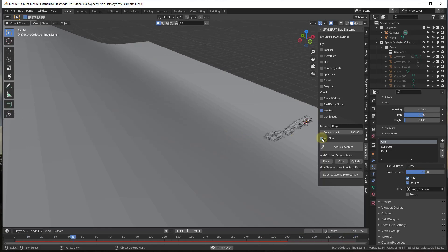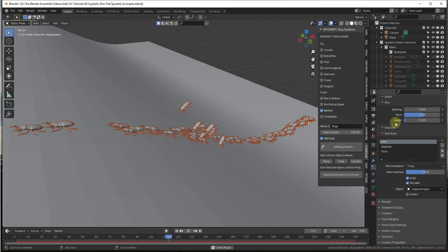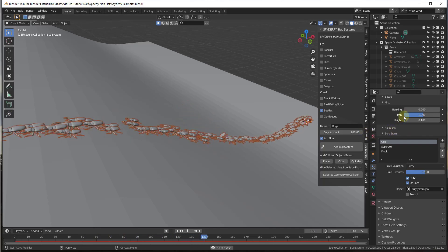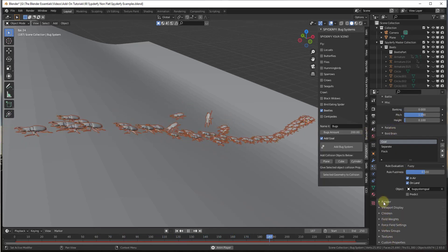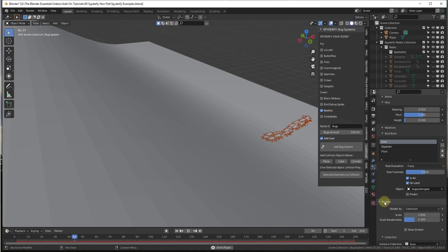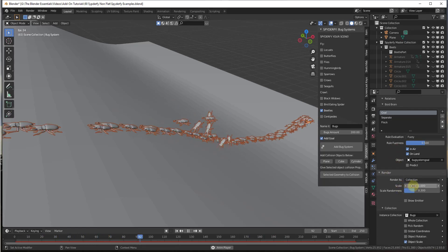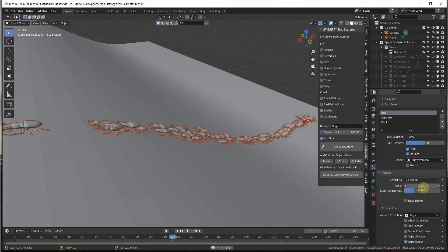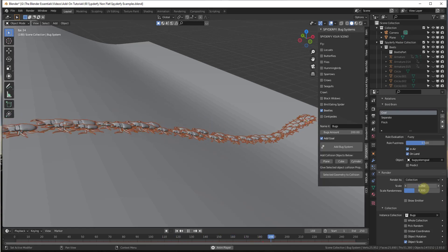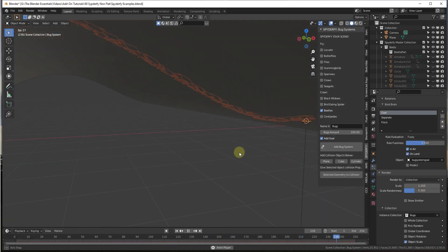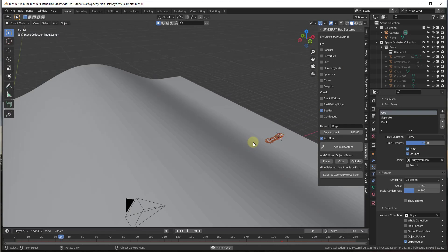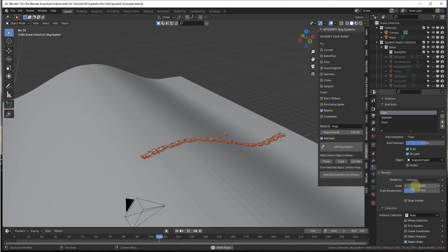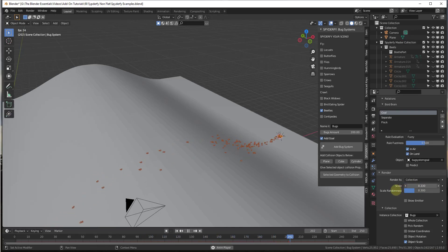So the way that we can fix that is we can just come in here with our Boyd system, which we want to select. Then we want to scroll down to render and we just want to bump the scale of our bugs up. So notice how when I bump the scale of my bugs up, they're not flying around going up the hill anymore.